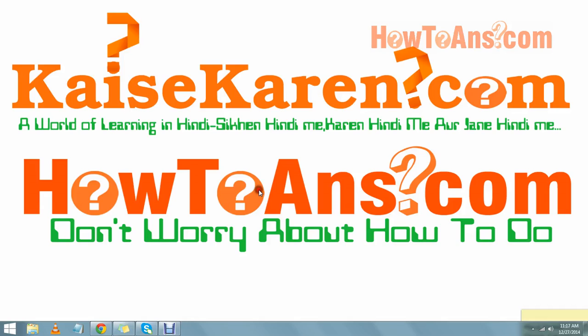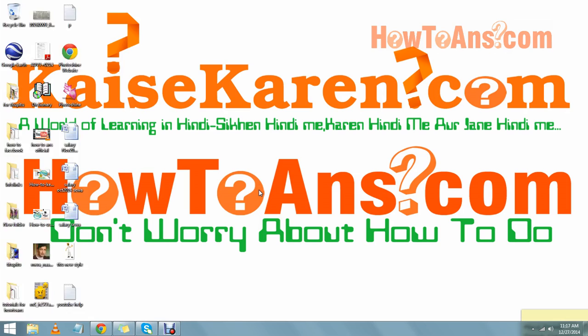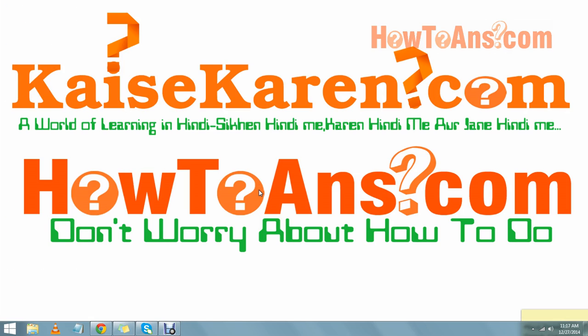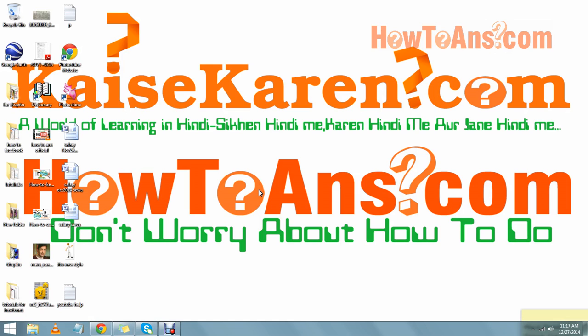Hey guys, how are you? What's going on? You are with howtoans.com and today we are going to tell you how we can eject a device from our computer. Ejecting a device from our computer is very easy and we can remove it very easily.